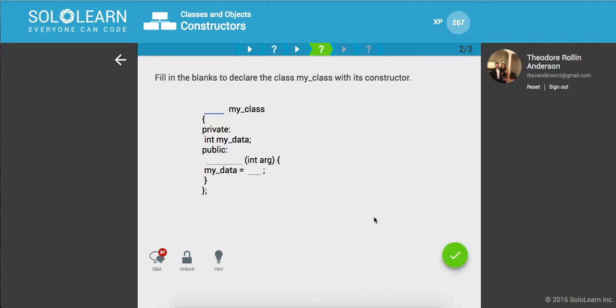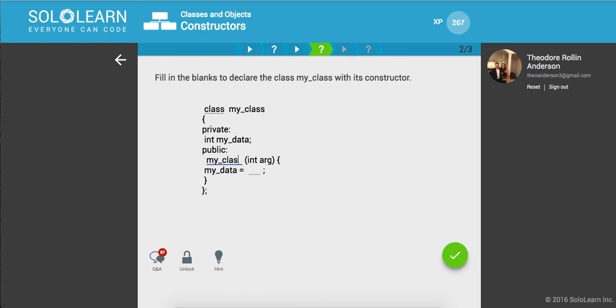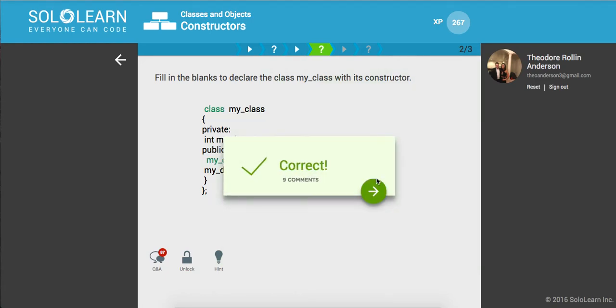Awesome. So fill in the blanks to declare the class, myclass, with its constructor. So we'll say class, myclass, and we'll also have an implementation of it. It's going to take in an arg, and we'll say data is equal to the arg.